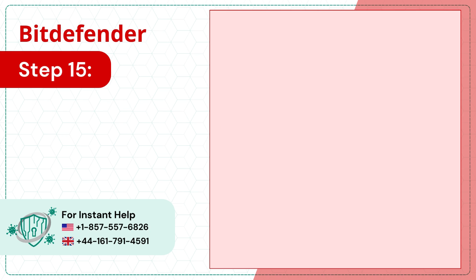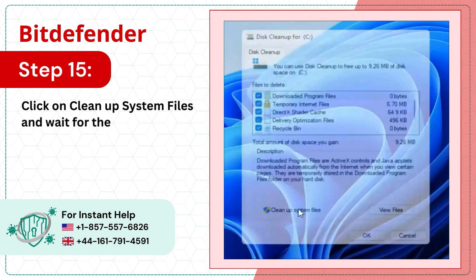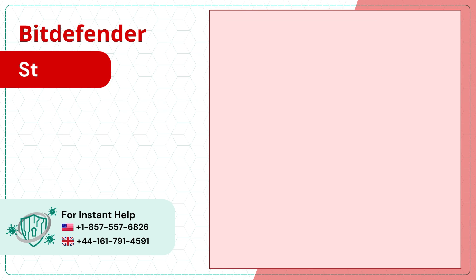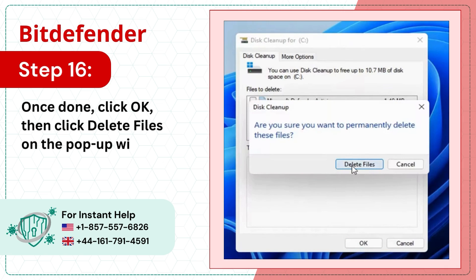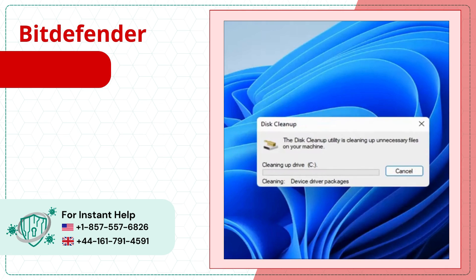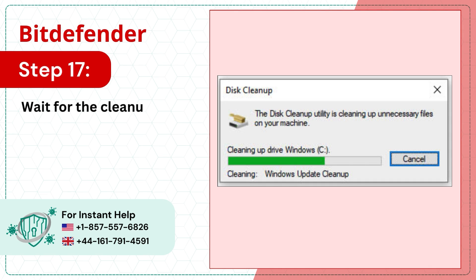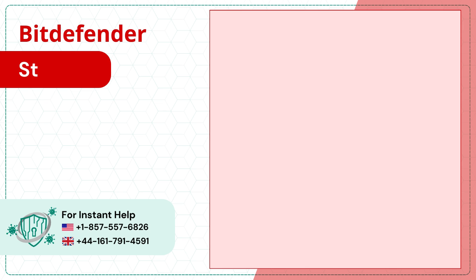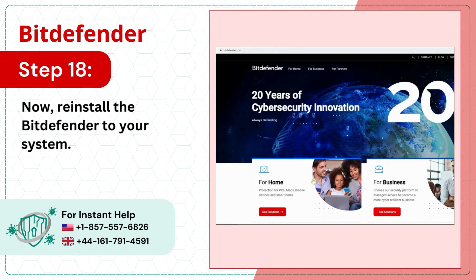Step 15: Click on Clean Up System Files and wait for Disk Cleanup to calculate the space. Step 16: Once done, click OK, then click Delete Files on the pop-up window. Step 17: Wait for the cleanup process to complete. Step 18: Now reinstall Bitdefender to your system.